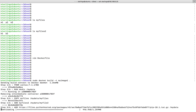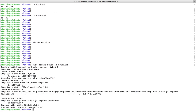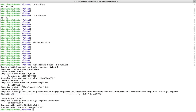Let me save this file and build an image using this Dockerfile. You can see it has created the folder, copied the folder, and now it's downloading this tar.gz file from the remote location. You can see it has been downloaded, and here the extract part runs as well.